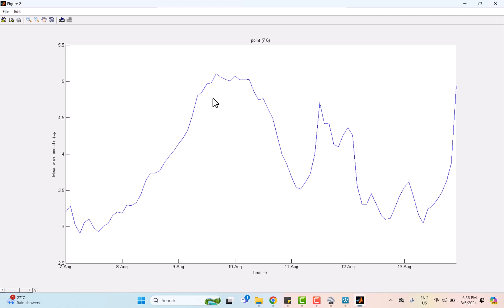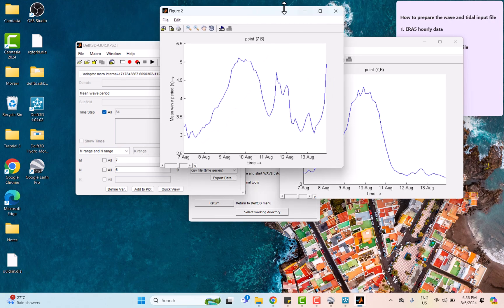After the typhoon passed, wave period dropped back around 3.5 seconds on the 11th August. Interestingly, wave period increased again above 4.5 seconds shortly after the 11th August, likely due to lingering effects of the typhoon. But by August 12th, the wave period returned to normal levels indicating the ocean has settled back to its usual state.